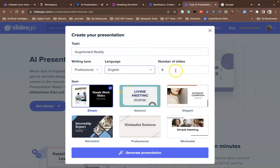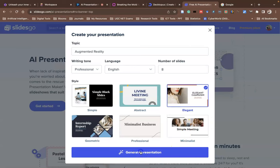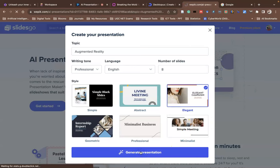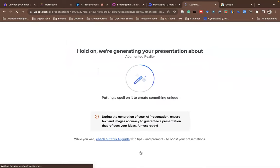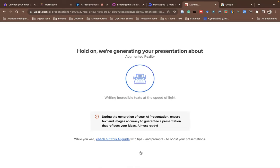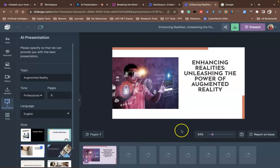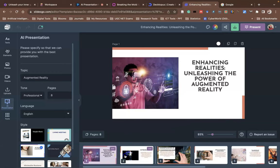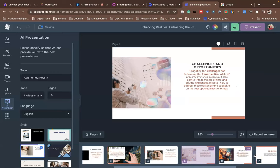Choose the number of slides — I'll go with eight slides. In the third step, select a template. After selecting the template, click Generate. Within a few seconds a wonderful presentation is ready. The title generated is 'Enhancing Reality — Using the Power of Augmented Reality,' with first slide, second slide, third slide, fourth slide, fifth slide and more.